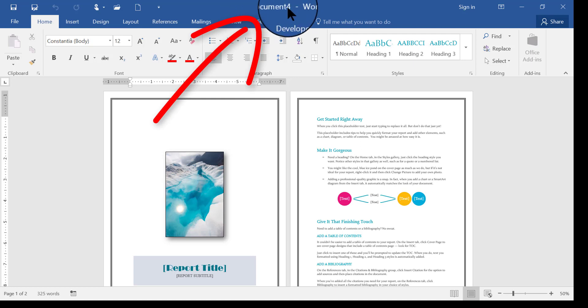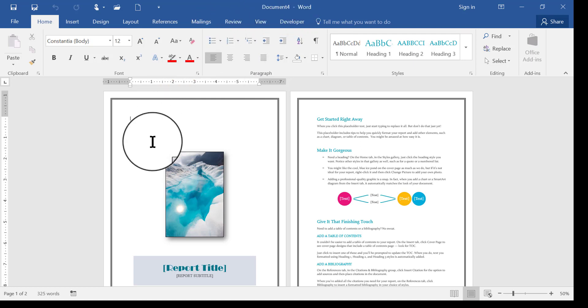Notice at the top of the screen it says Document 4. It would say Document 1 or 2 or 3, however many times I've created documents based off this template.